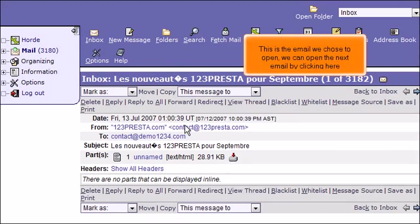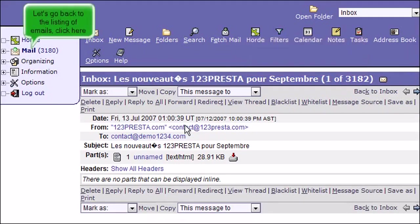This is the email we chose to open. We can open the next email by clicking here. Let's go back to the listing of emails. Click here.